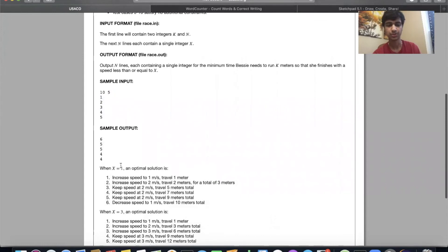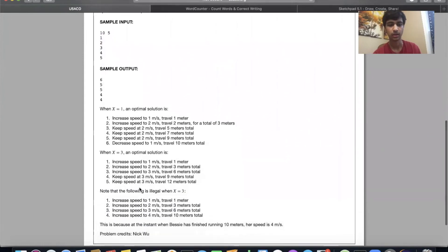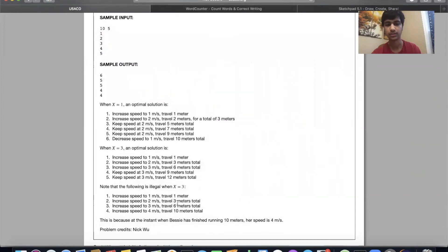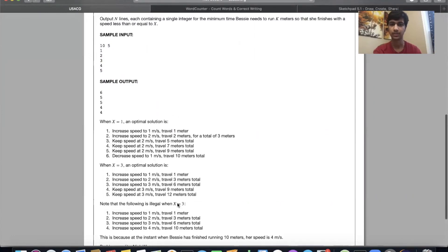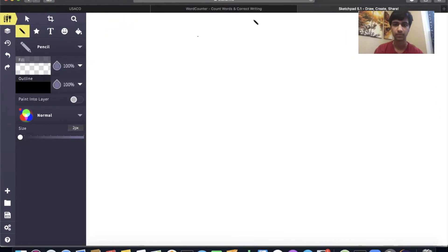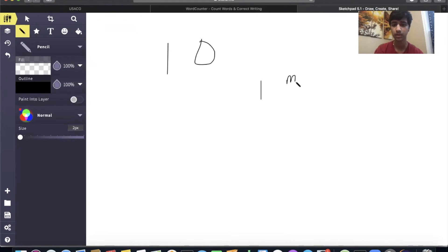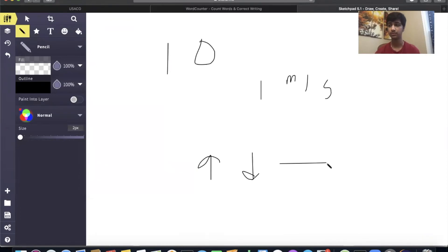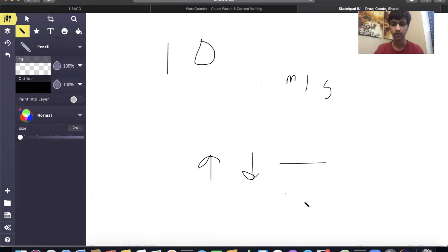For each target speed X, there's an optimal solution — or in some cases, it might not be possible. The key insight: to find the maximum speed she can reach, we find the sum of all integers from that speed down to 1 to know how many meters are needed to decelerate. For example, if she's going 10 m/s and wants to end at 5 m/s, she needs the sum of 10 + 9 + 8 + 7 + 6 + 5 meters to decelerate safely.